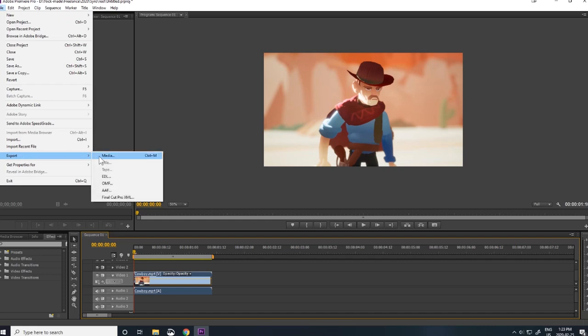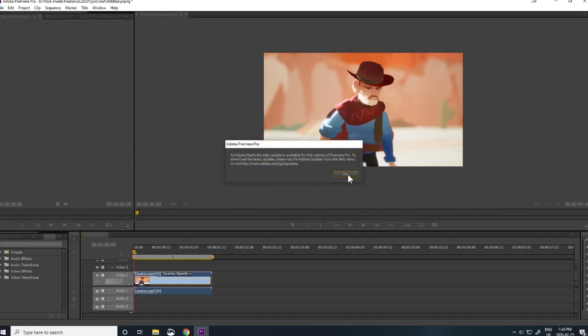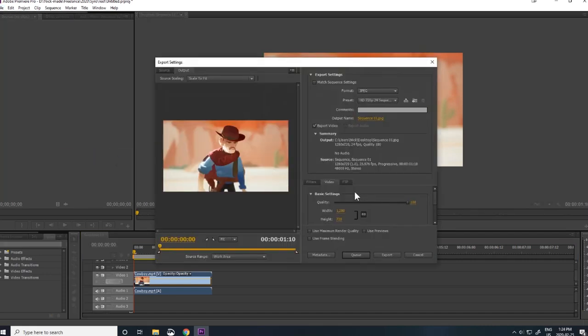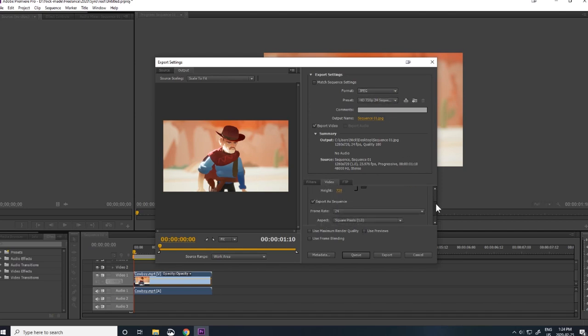Go to File Export Media. Select JPEG from the list of file formats. Ensure that sequence is checked and make sure that the frame rate matches your Quill scene.